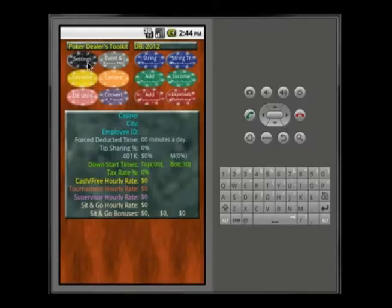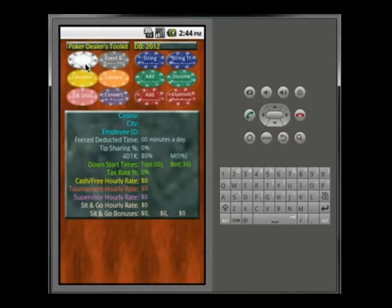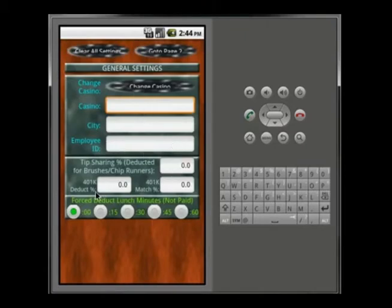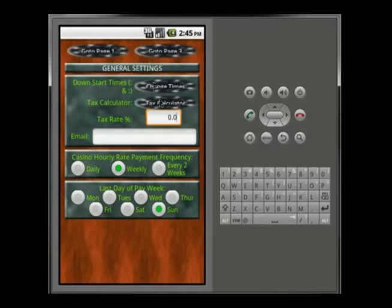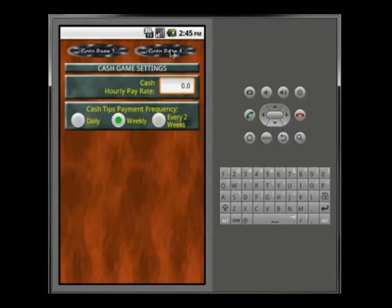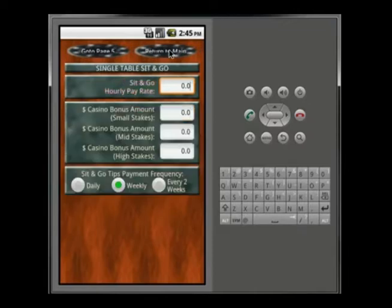The second video goes through settings, and it's actually kind of long, but you only need to do this once. I want to go through all the different areas and explain the philosophy behind them so you'll know quickly how to use everything. As I say in each video, the text on the buttons won't look like what you see here due to the emulator — for example this says 'clear all settings,' 'go to page two,' and 'change casino.'